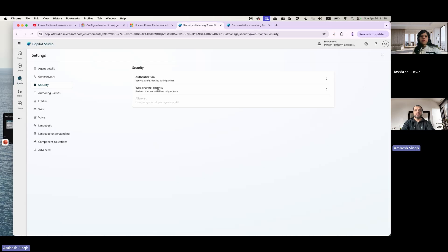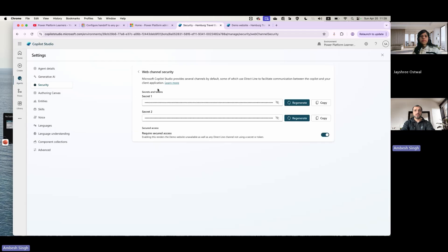At the same time, if I go to the web channel security, I have two options. One is you can get the secrets and the tokens. At the same time, you can enable that you need a required access token when you want to render to the demo websites as well as to the direct channel, and see how it gets impacted.